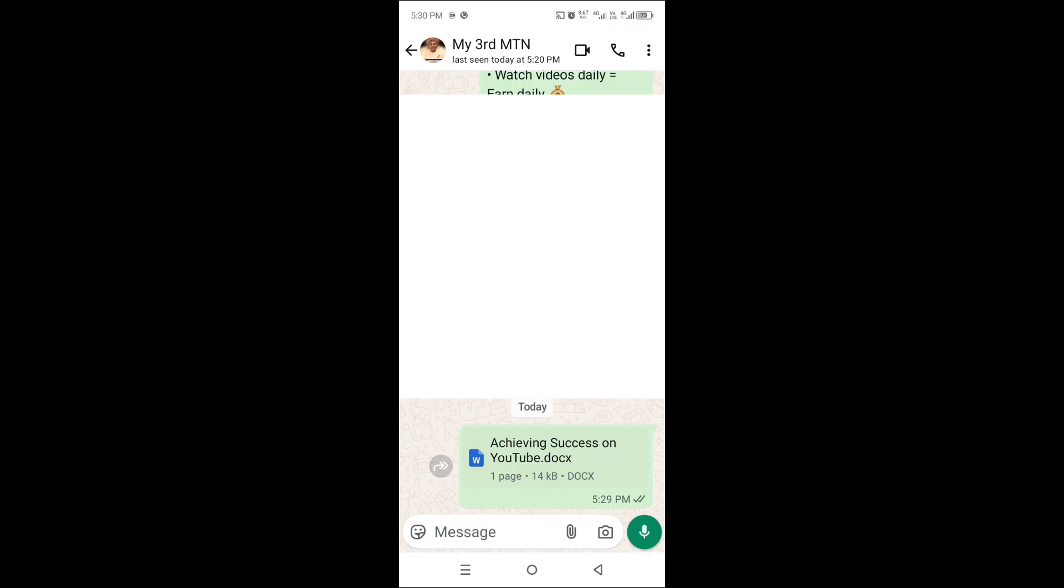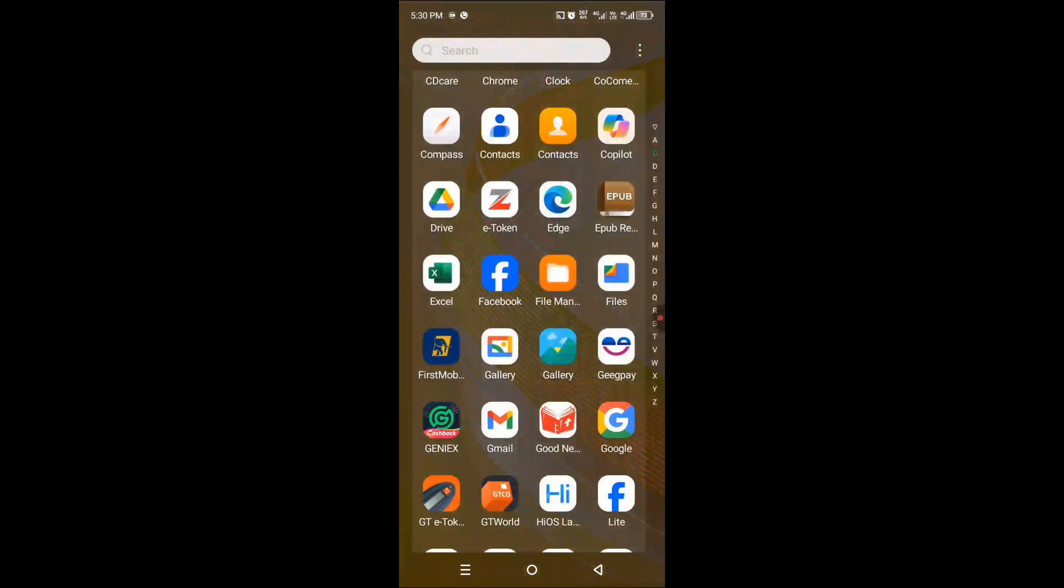This person has received the Word document file on their WhatsApp immediately. If you find this content helpful, consider subscribing to this channel, hit the like button, and leave a comment so that YouTube will recommend this video to more people. Thank you and see you some other time.